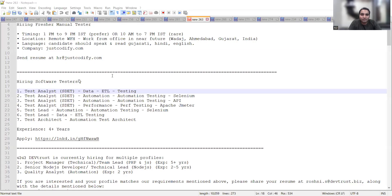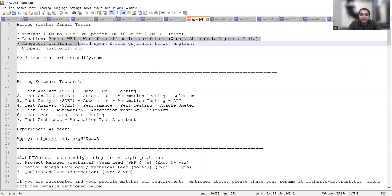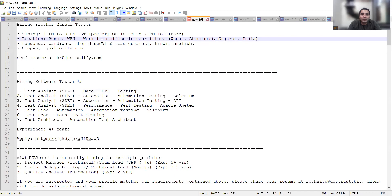The very first job opportunity is from Ahmedabad and they are looking for a fresher manual tester. It's totally work from home right now, and it might be changing to work from office in the near future. But as of now it is totally remote work from home opportunity and it's a fresher job opportunity.